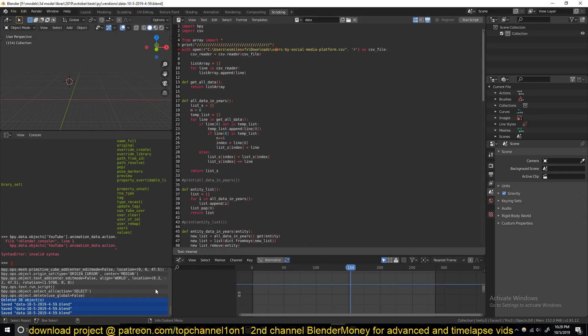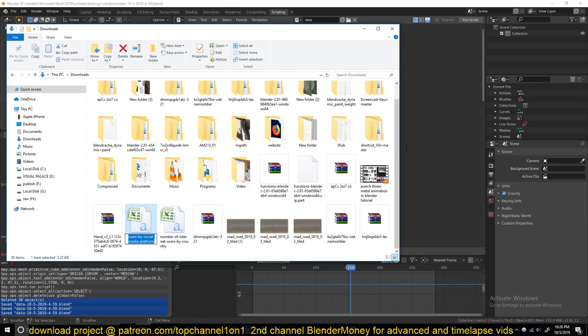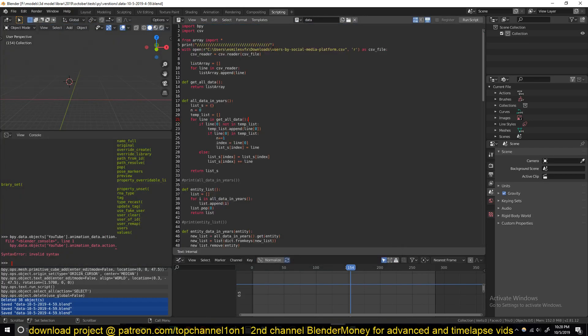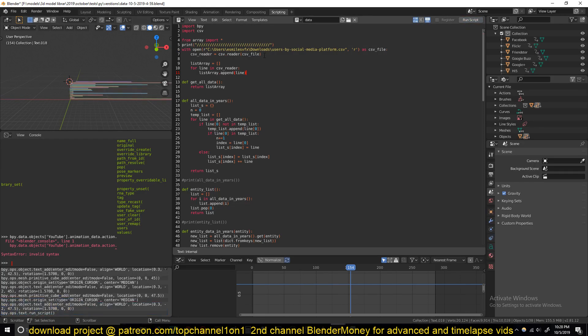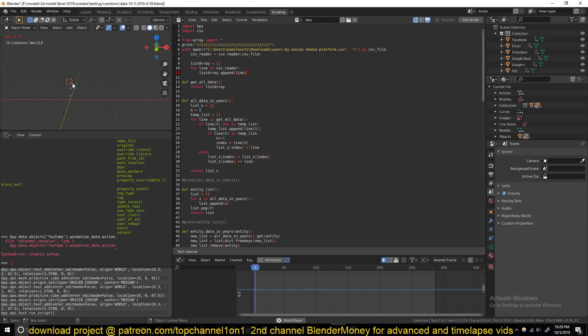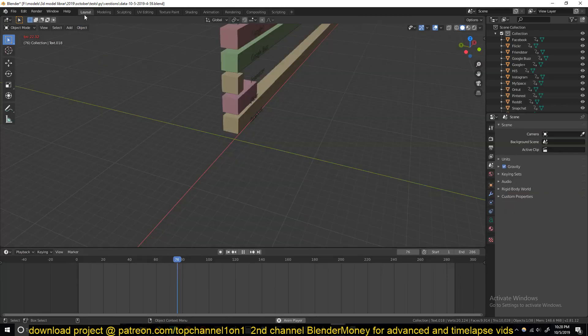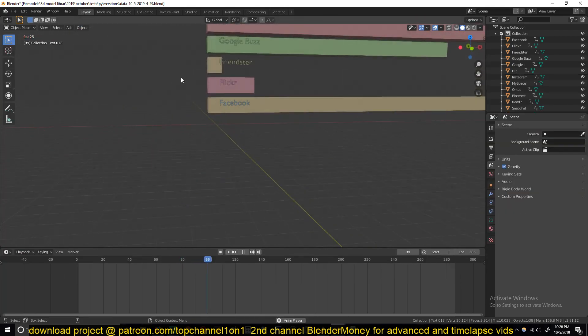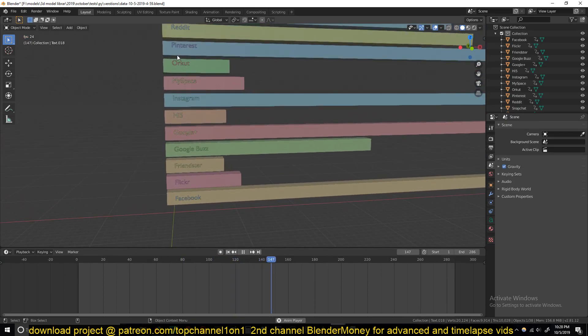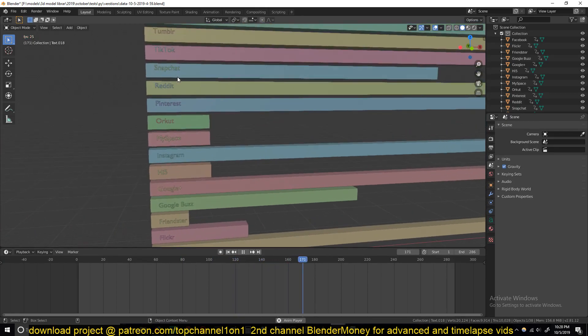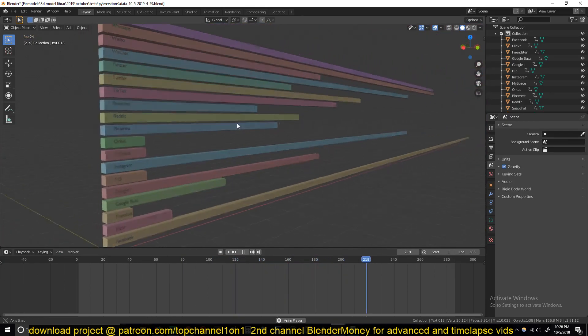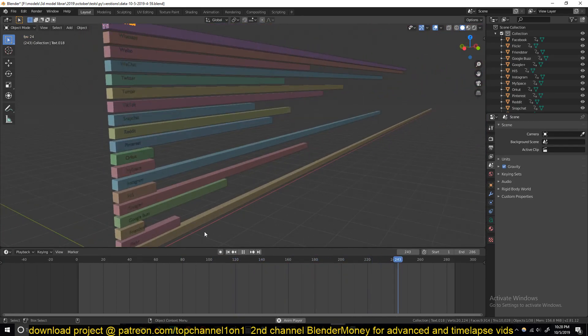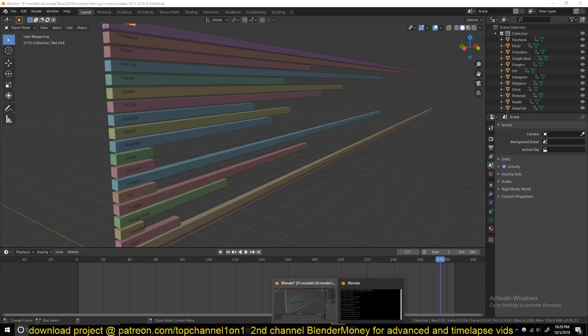If I go to scripting, I just need to make sure that I have the right path. Let's copy the name here and hit run, and everything should be set up. Yes!